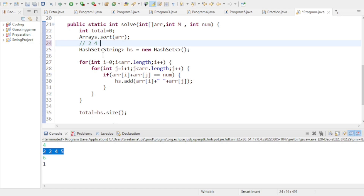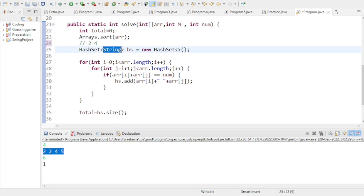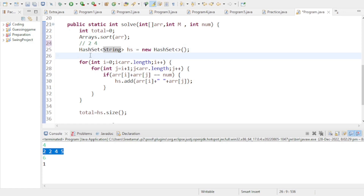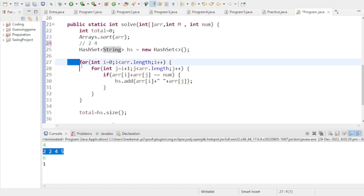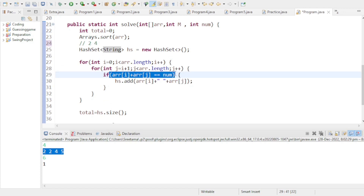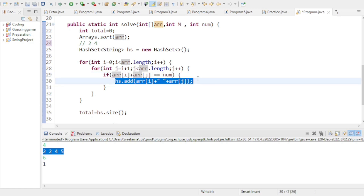We use a String HashSet because if you use an integer HashSet you'd face problems storing pair data. The space between the two numbers in the string helps distinguish them as a pair. The logic simply finds numbers whose sum equals num and stores them as unique strings. I hope this code is clear — if you have any questions, ask in the comment section. Thanks for watching, see you in the next video.